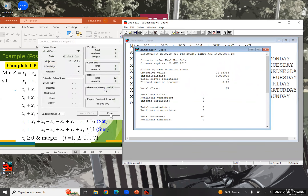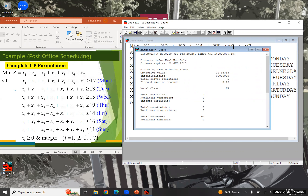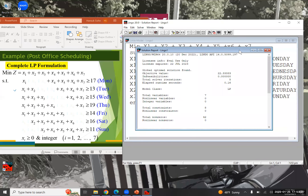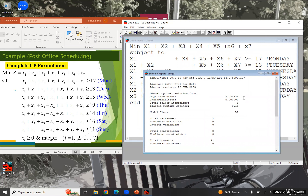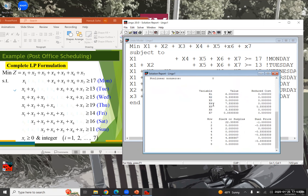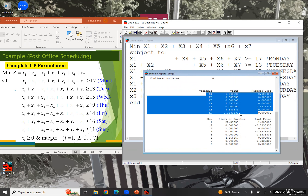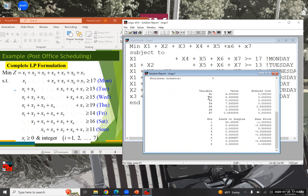We already got the optimal solution, which is 22.33. However, the problem is that Lindo recommended hiring 5.33 people starting Tuesday — obviously we cannot hire 5.33 people. That's because we didn't include the integer restriction, even though the decision variables represent numbers of people.